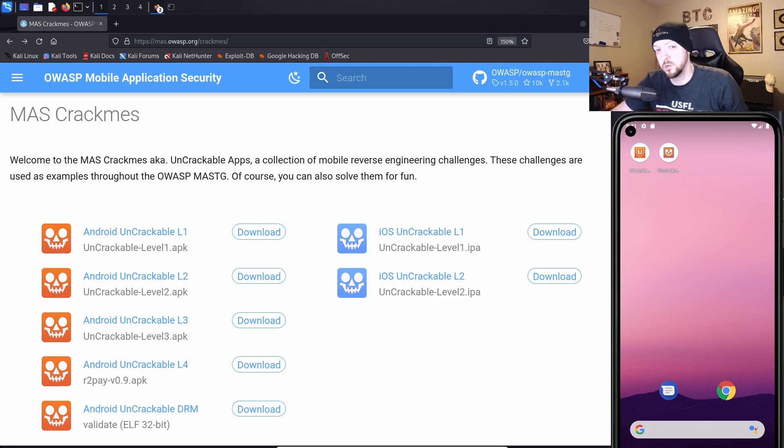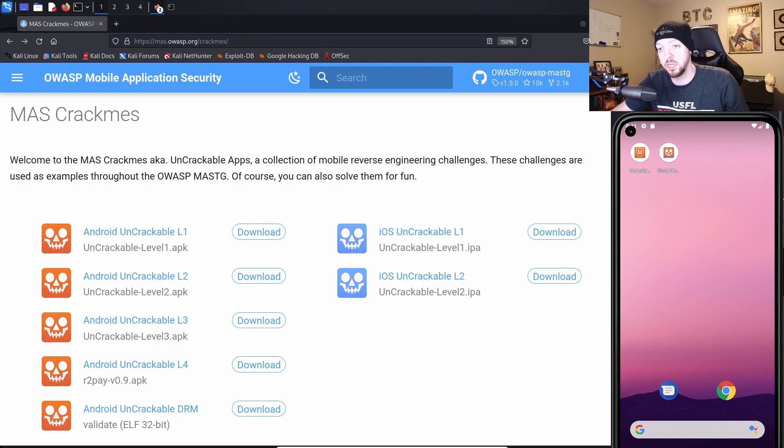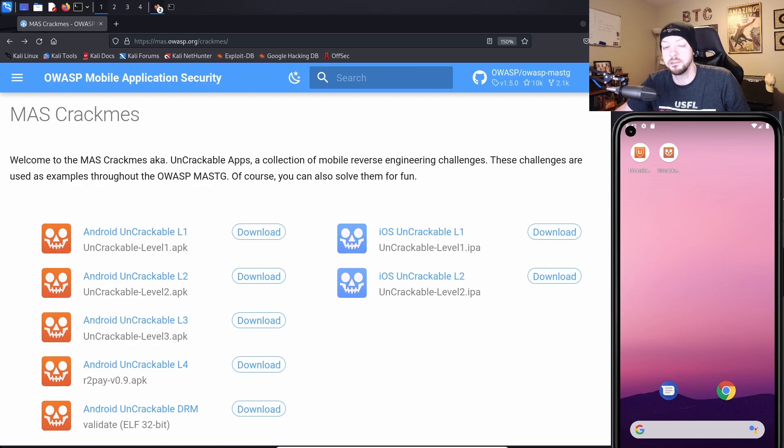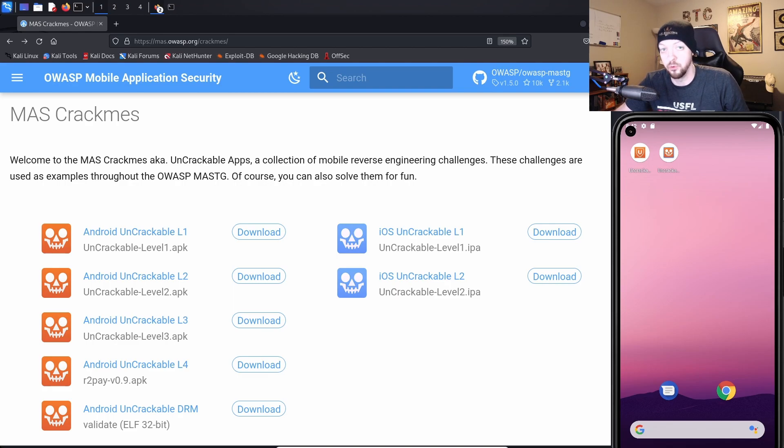For anyone who may not have seen the first video, OWASP has a series of Uncrackable apps, also known as the Crack Me's, and these are just a series of a bunch of mobile applications, mostly Android but there are a couple iOS as well, and these are used throughout their documentation showing how to test for a bunch of different vulnerabilities, but they make the binaries available for anyone to download for practice on their own time.